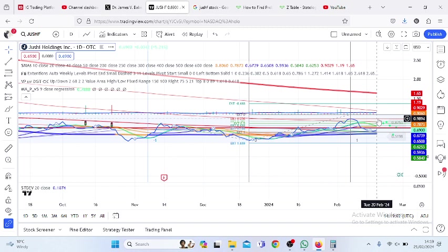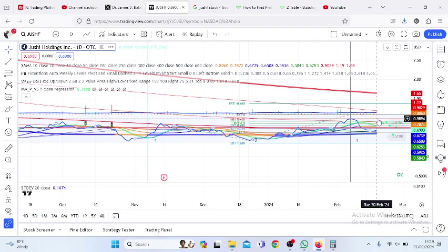See what you make of Jushi Holdings Inc stock. According to Dr. James Baker, the Pennsylvania governor wants to legalize marijuana use in that state, and fortunately Jushi Holdings Inc has almost half of its retail locations in Pennsylvania. If that sounds good to you, see what you make of the stock, and thank you very much for watching this video.